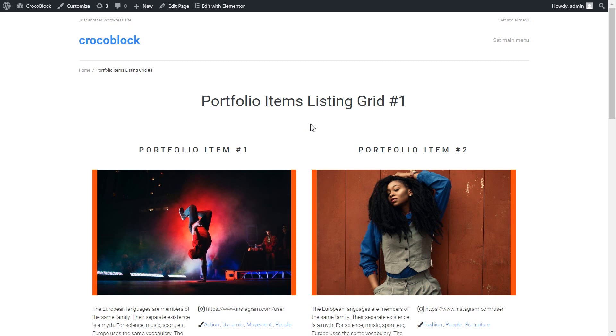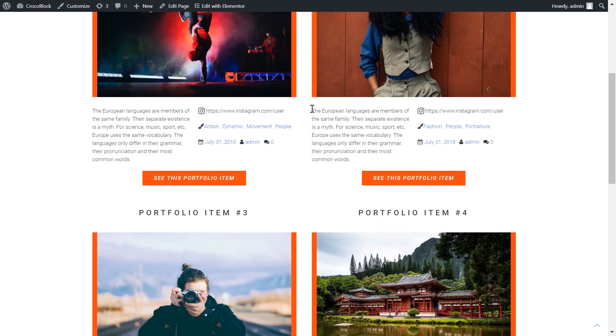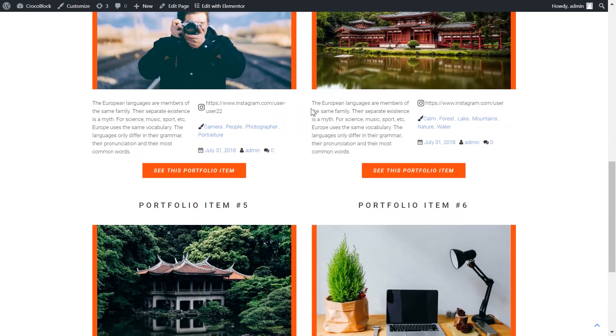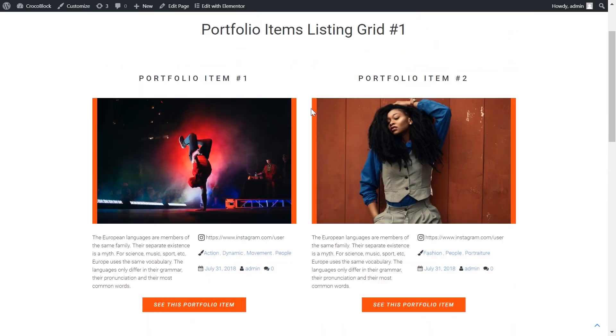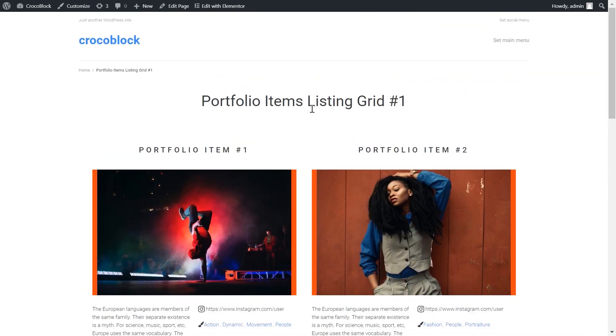Hey and welcome to another WordPress tutorial. In this video I'm showing you how to create this listing grid with the help of JetEngine plugin. I have already pre-designed this listing grid before and in this video I'll explain how you can do it yourself.